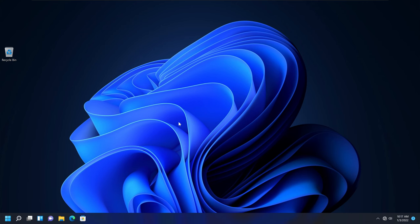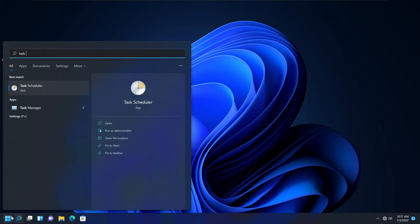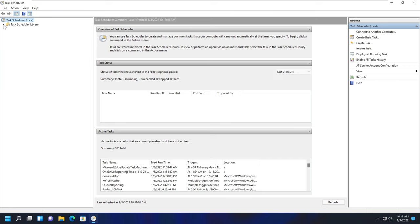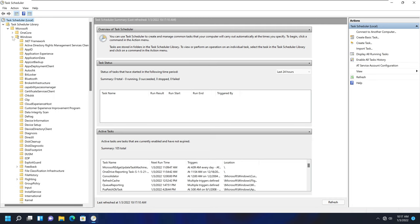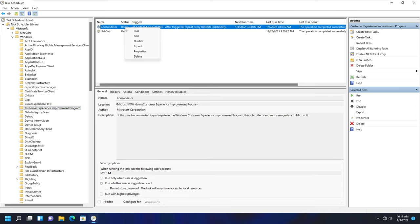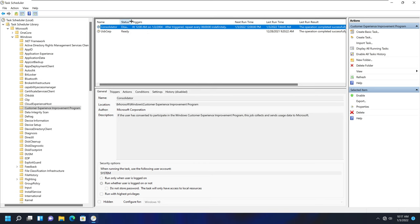Finally, one more way to disable Microsoft telemetry is to use the Task Scheduler. Go to the Start menu, type Task Scheduler, and open the application. On the right-hand menu, expand the Task Scheduler Library, expand Microsoft, expand Windows, and you will see an option called Customer Experience Improvement Program. Select it, and you will see the task called Consolidator, which should be set to Ready or Running. Right-click and select Disable. This will disable Microsoft telemetry in the Task Scheduler.